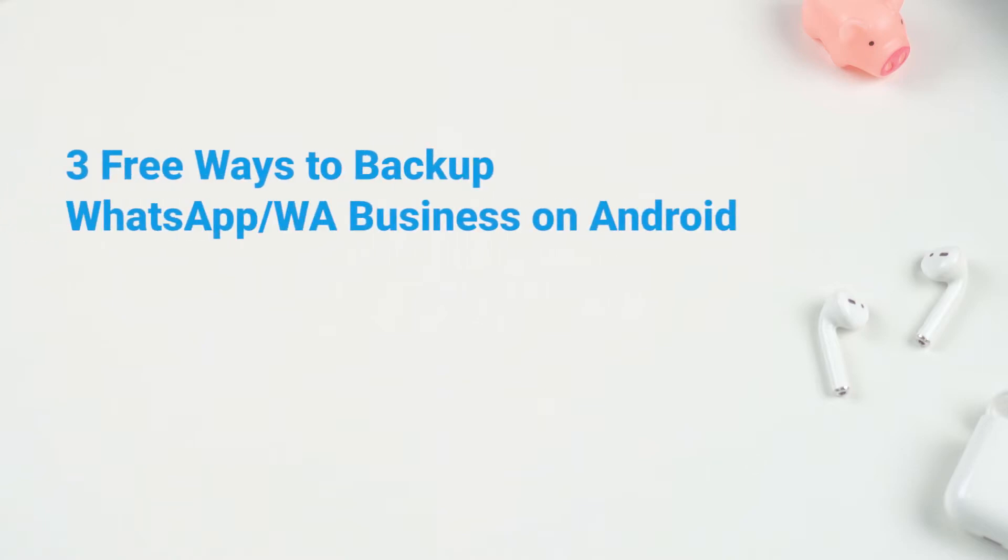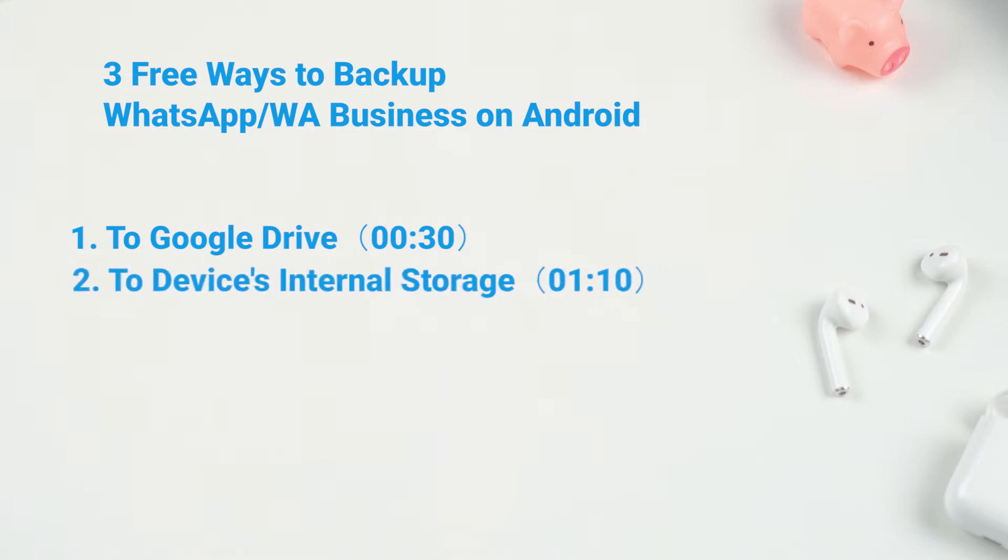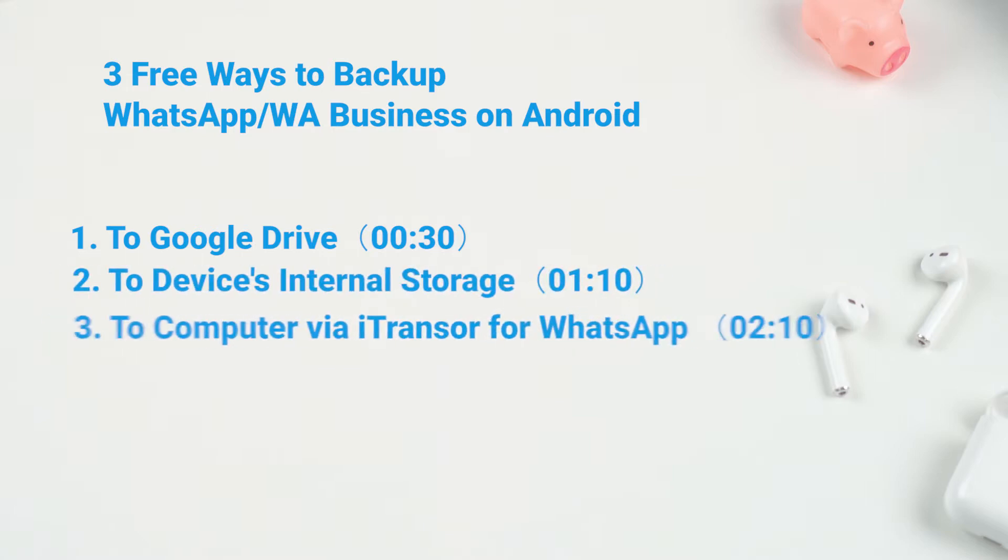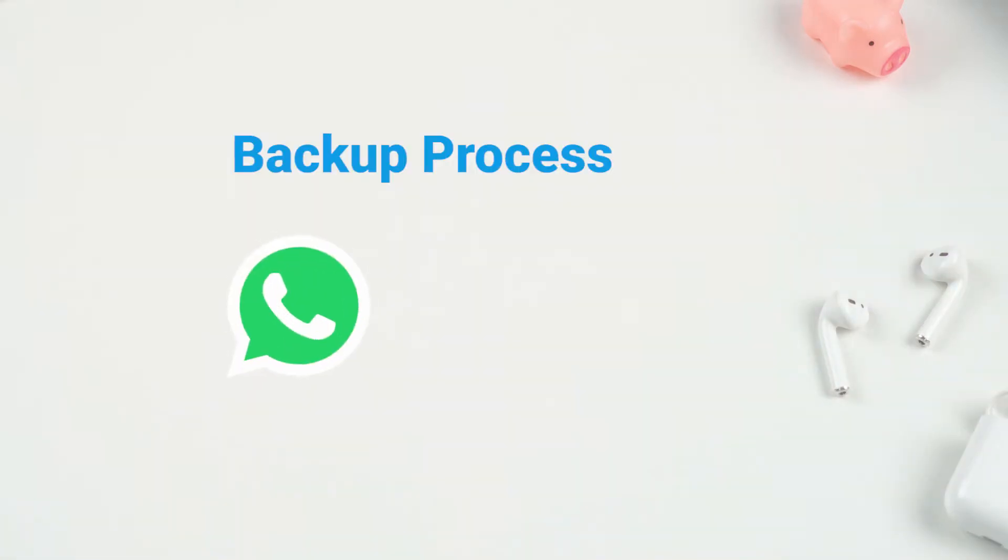Three free ways to backup WhatsApp or WhatsApp Business data on Android that I will introduce in this video include: 1. Backup WhatsApp to Google Drive, 2. Backup WhatsApp to Device's Internal Storage, 3. Backup WhatsApp to Computer via iTransfer for WhatsApp. I will show you WhatsApp Backup as an example. You can simply apply these methods to WhatsApp Business data because the processes are totally the same.